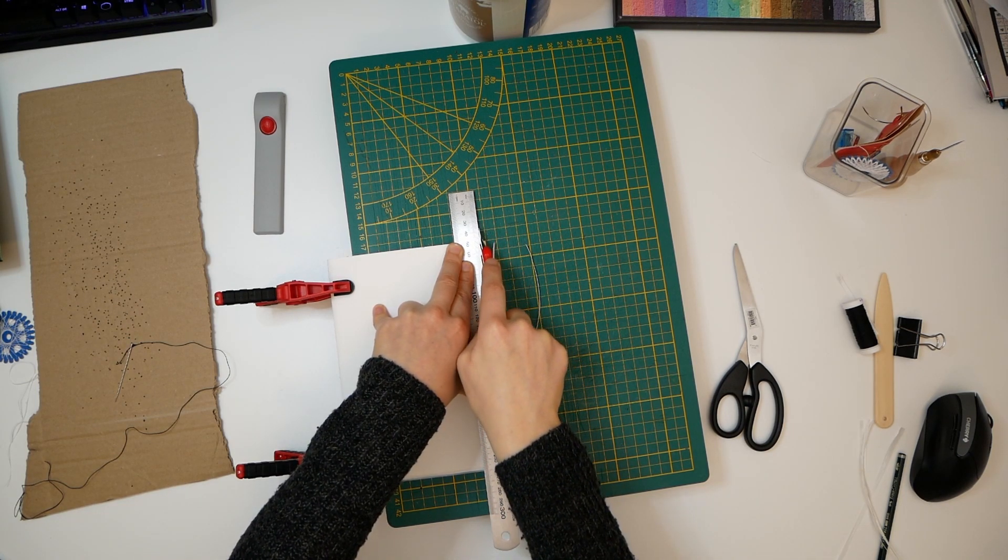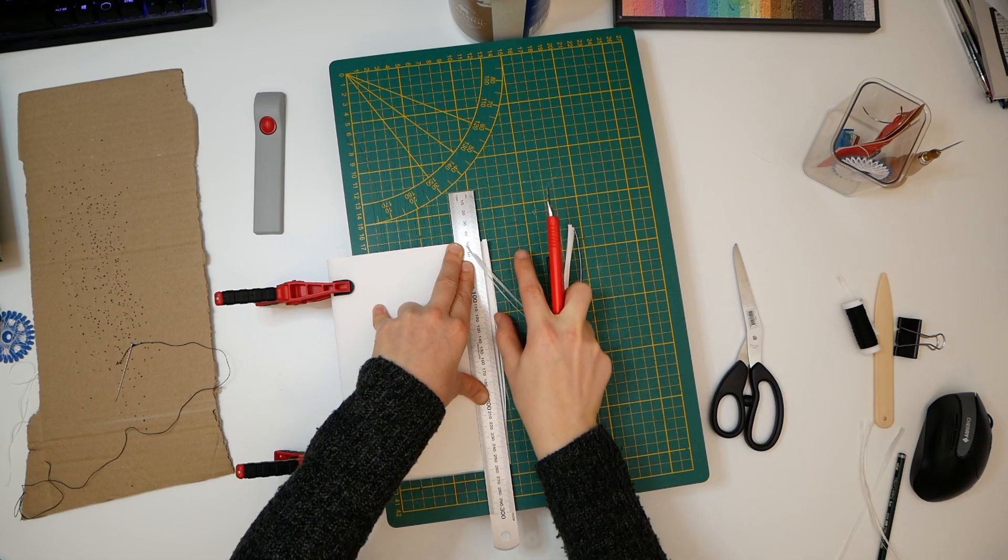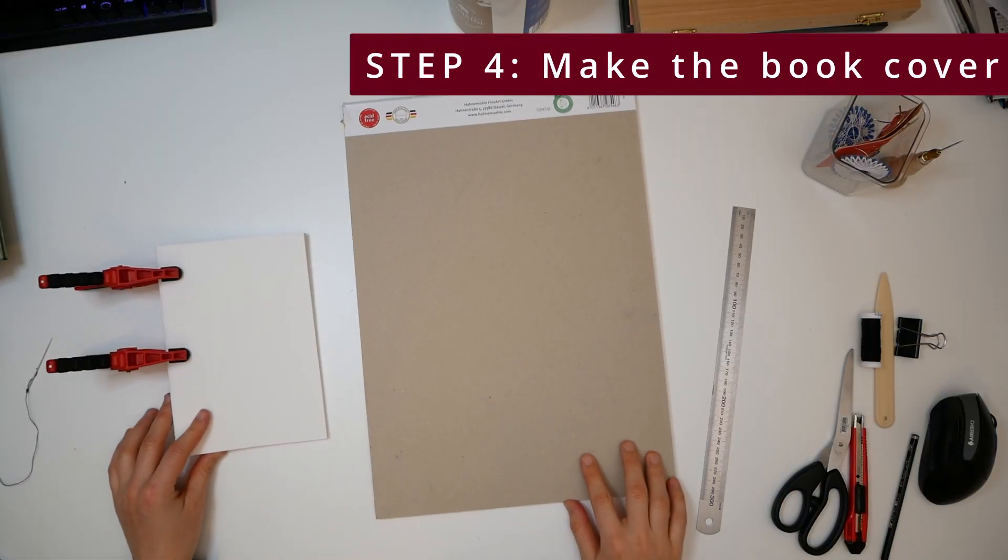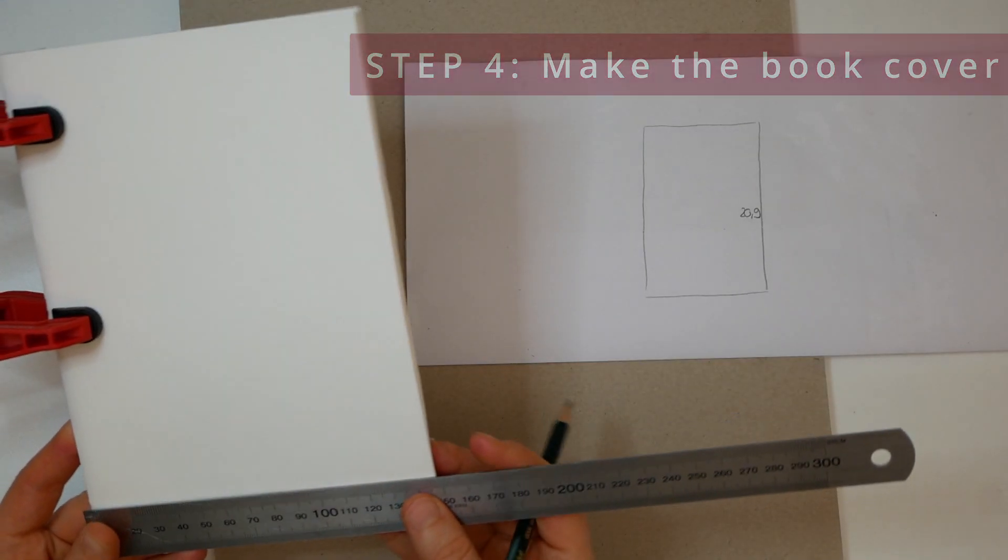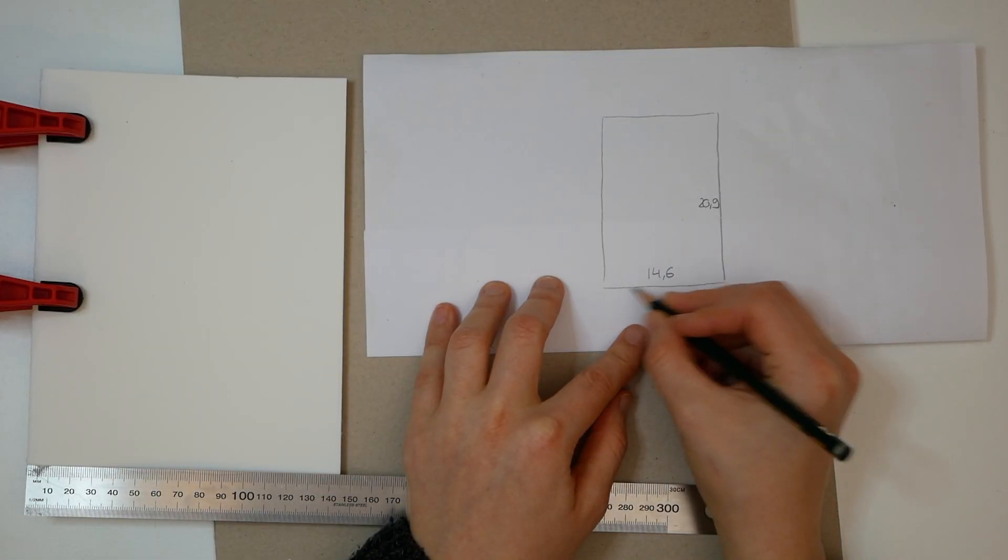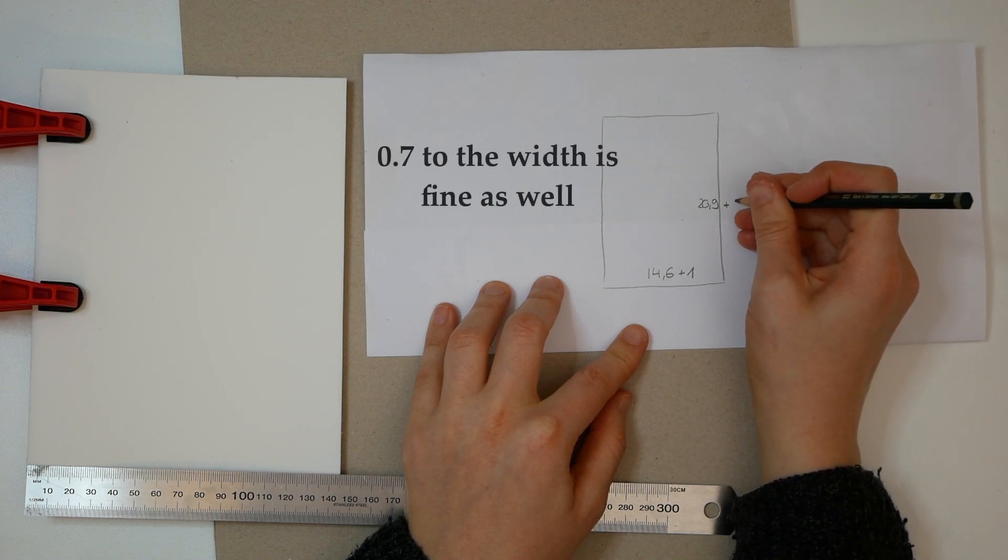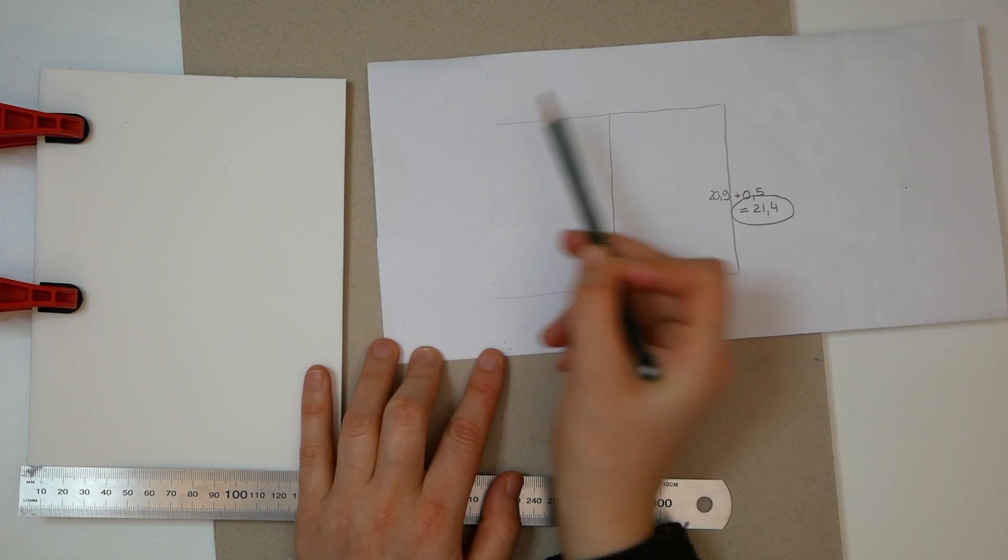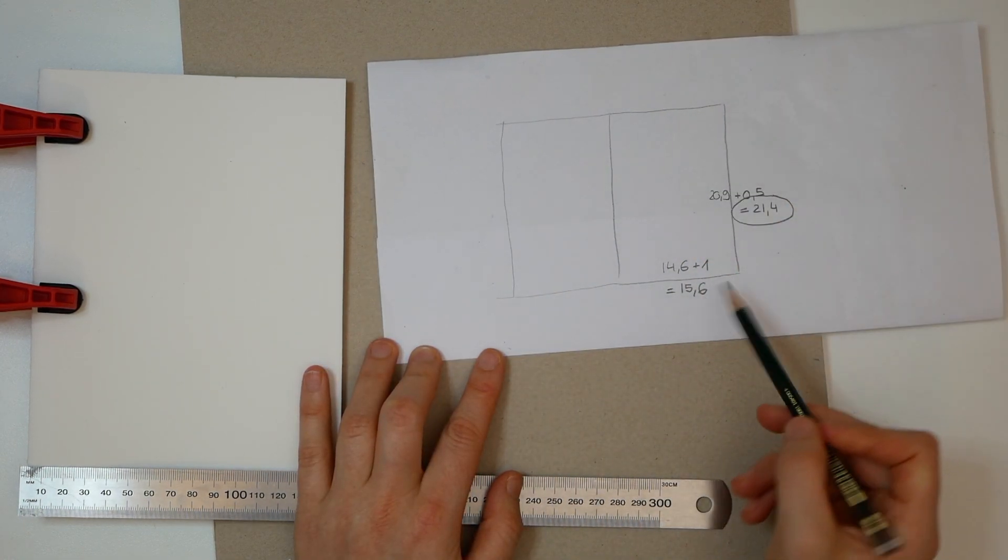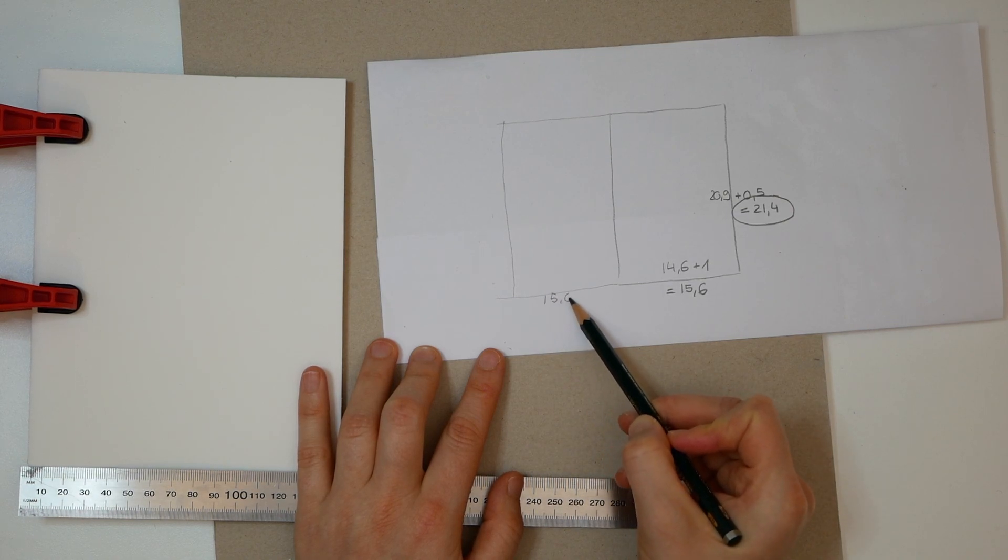Now let's talk about making the book cover. Measure how large your paper is now. Then add half a centimeter to the height as well as one centimeter to the width of your paper. Don't forget that the cover needs to cover both the front and the back, so we take twice the width, add everything together, and cut out the according piece out of your cardboard.